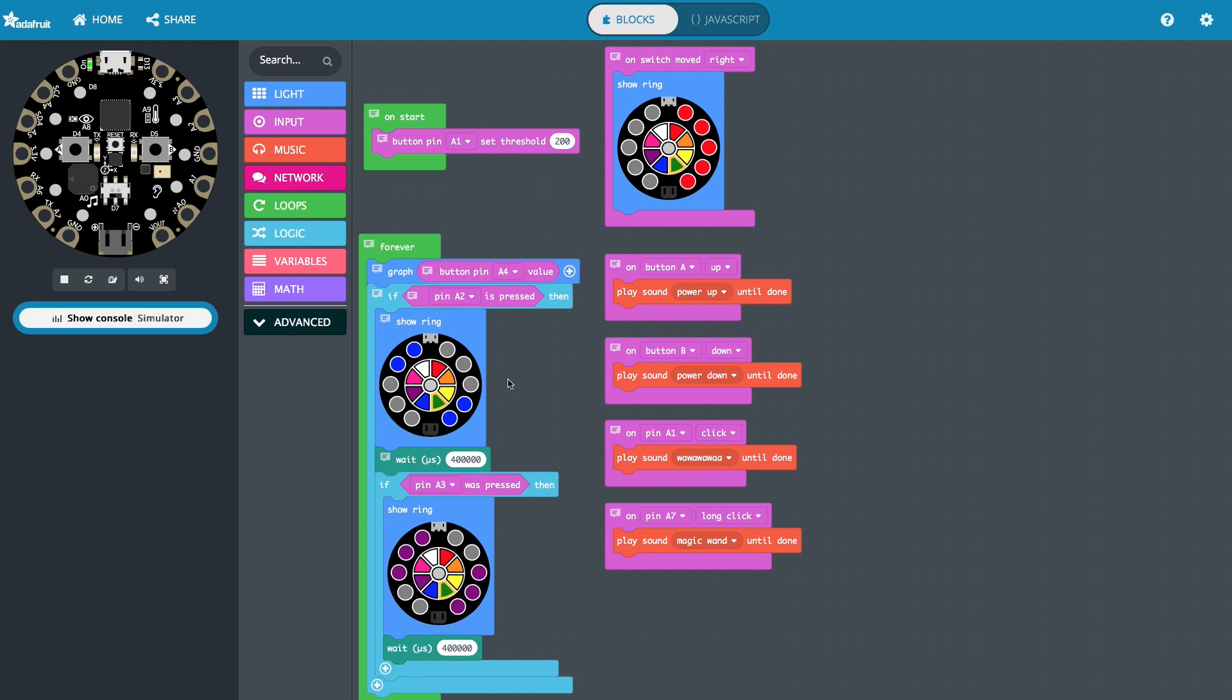You can just drag and drop the box over here. But I think it's really interesting to also be able to see the JavaScript code. So let's see this in a real-life demonstration.